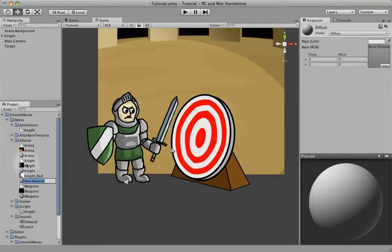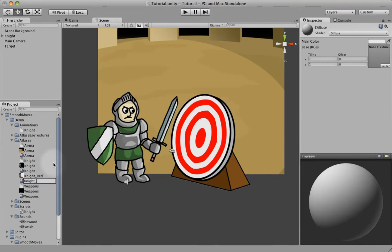Now notice I'm not creating another atlas because I don't want the atlases to be laid out differently. I want them to be identical, so I'm just going to be swapping out the material. So let's call this Material Knight Red.